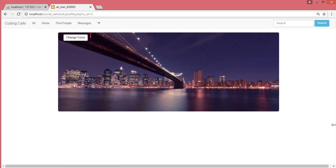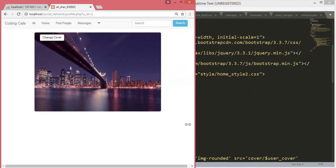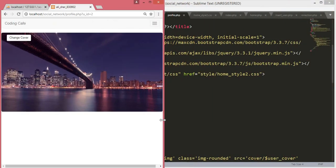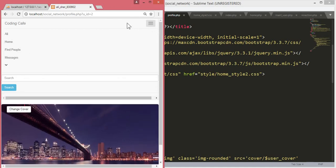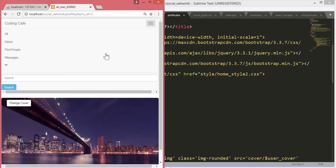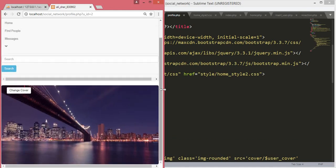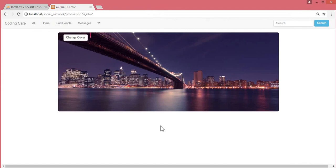If we make the browser window smaller, the cover image automatically adjusts with the screen, so it looks good on tablets as well. This is a beautiful and responsive website. In the next video we will work on the profile image of the user. Thank you for watching and please subscribe to our channel Coding Cafe.